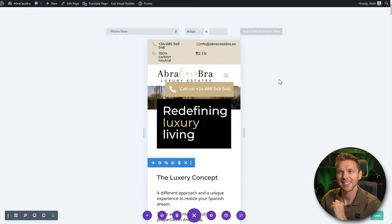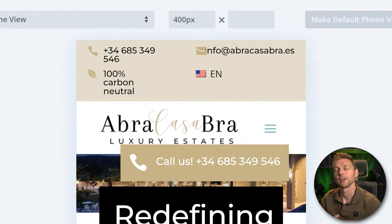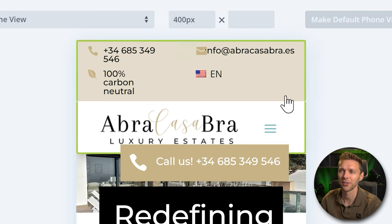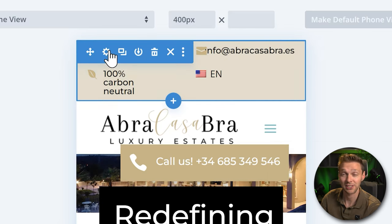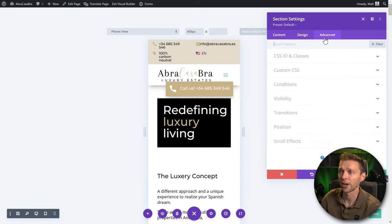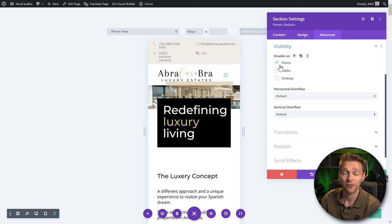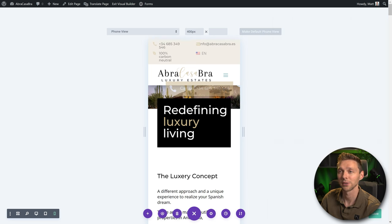This header doesn't look very good up there, so there are different things we can do depending on what your client wants. I really like a clean header when scrolling on mobile — I don't want to see all this, I want to hide this section entirely. So click on it, go to the section settings, go to Advanced, then Visibility, and disable it on phones. Maybe also on tablets. Press Save — and here we go, now it's gone.